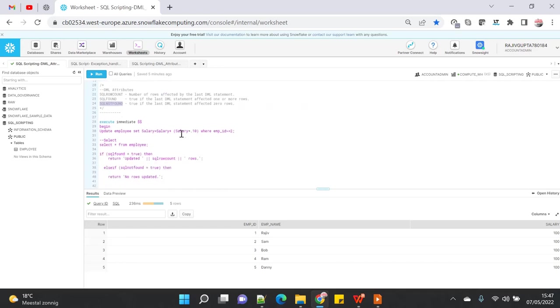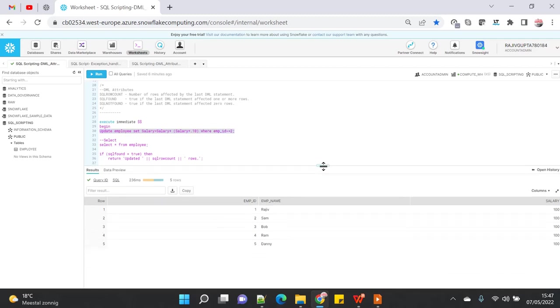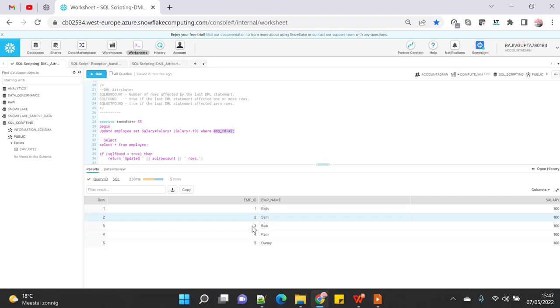As you can see, I'm using an update statement here. I'm updating the employee table with a 10% increment on the salary where employee_id is greater than 2. If you see the table output below, I have five rows, all with salary of 100, and I've selected any employee_id which is greater than 2. That means it will update employees 2, 3, 4, and 5 with a 10% bonus.